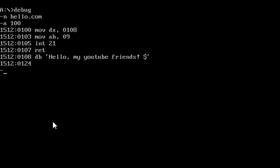I just wrote the program. It's very simple. All it does is print "hello my YouTube friends" on the screen. It doesn't pause the program and wait for you to press enter or anything — it just prints it. Now I'm going to compile it.